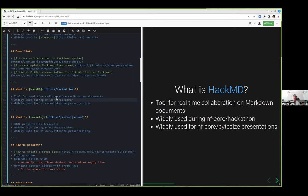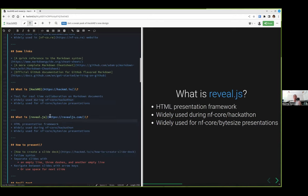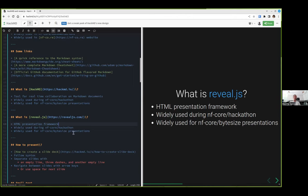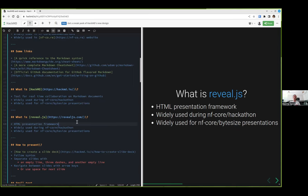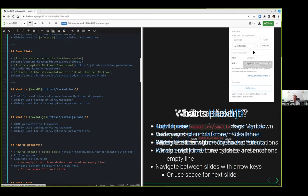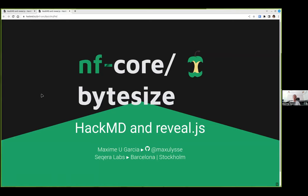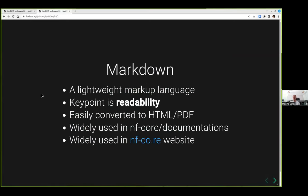If someone else has the same URL as I, we can all edit the same document exactly like what we do with Google Docs, and it's all in Markdown. HackMD has the possibility to use reveal.js, which is an HTML presentation framework, which we also use widely during the hackathon and for the byte size presentations.